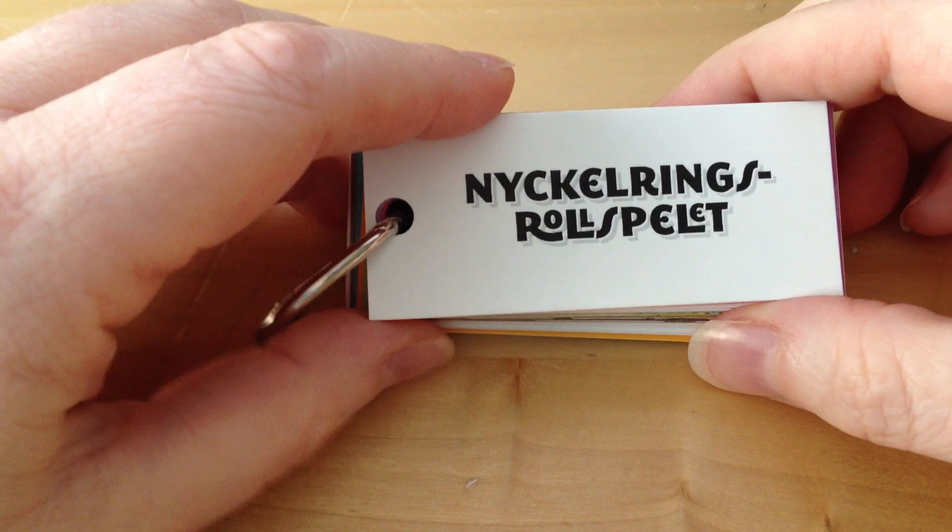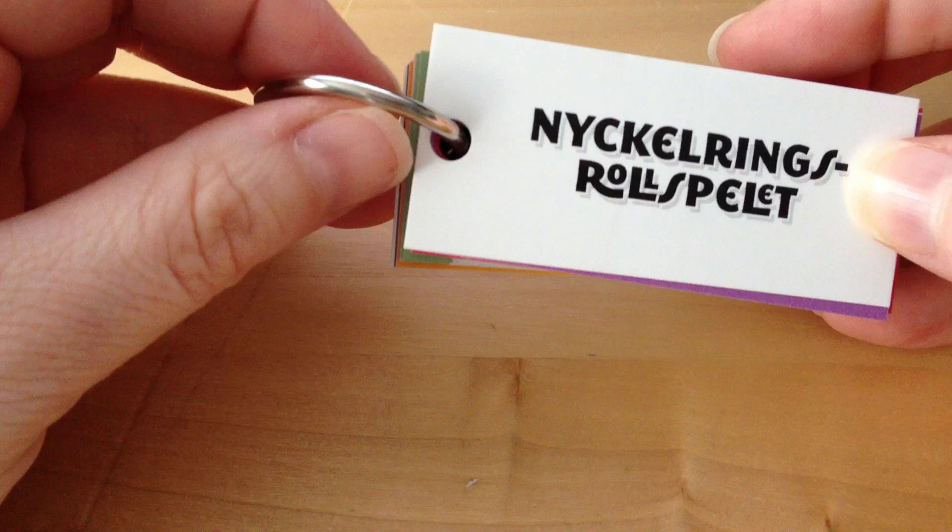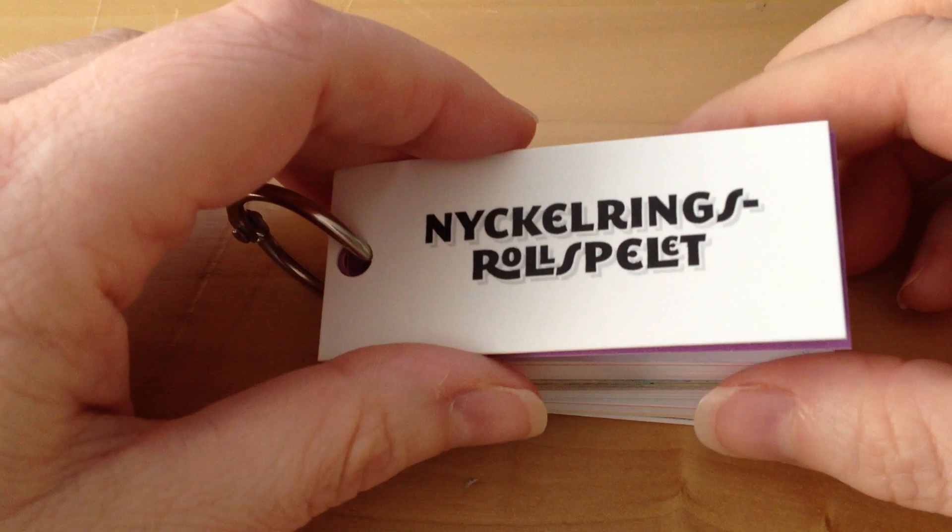It's called the Keyring RPG. As you will notice, the RPG is in Swedish, but my intention is to post it on more than one website as part of my portfolio, hence the English walkthrough.